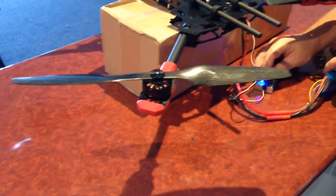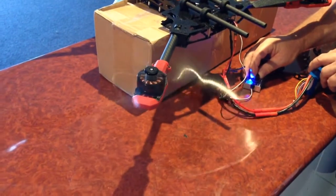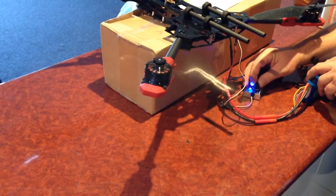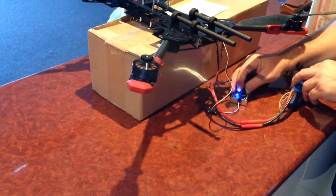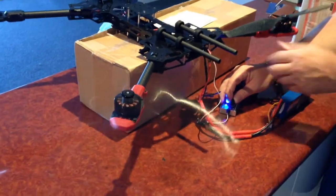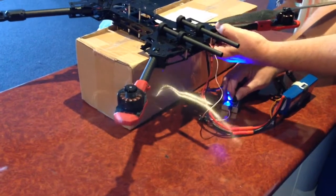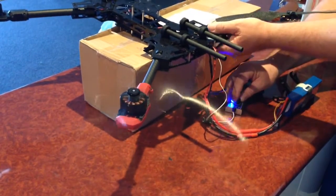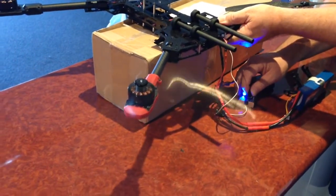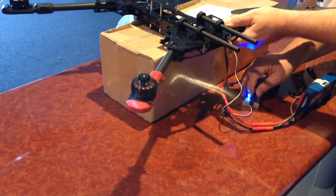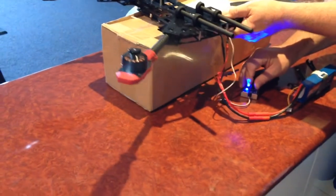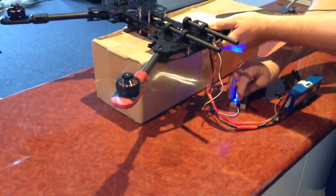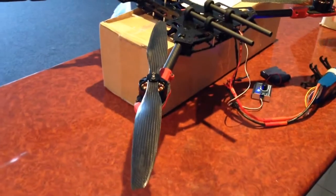I'll just power it up slowly. That's only about maybe five or ten percent throttle. Once you actually add a lot of power, it's just got a phenomenal amount of lift. That was probably thirty percent throttle maximum.